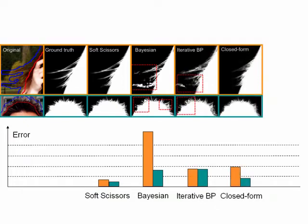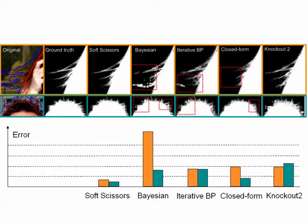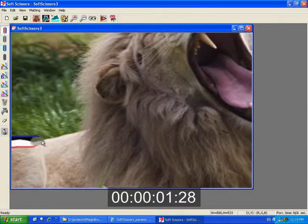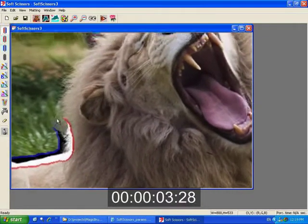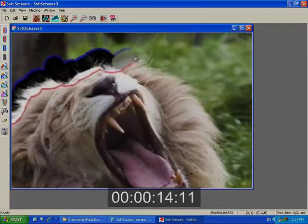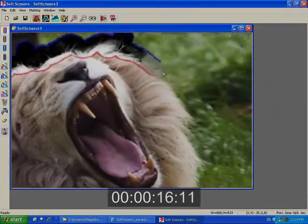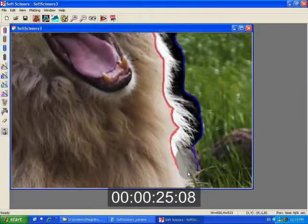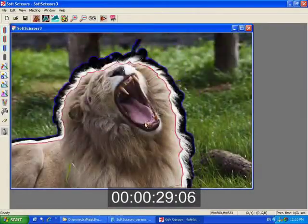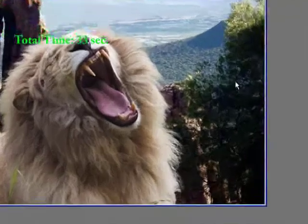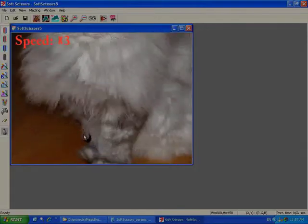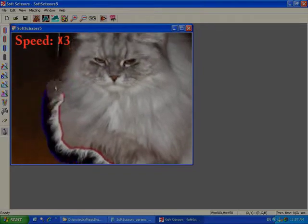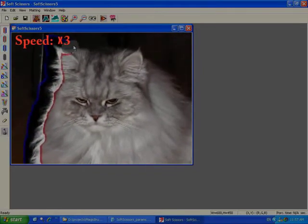Soft scissors is also the fastest at achieving the result. We have demonstrated a real-time tool that can generate high quality mats and composites as the user paints along the foreground boundary. Immediate feedback allows users to easily generate the foreground mat without performing any time-consuming iterative refinements. Soft scissors combines advantages in speed and quality that make it a practical tool for image matting and compositing.